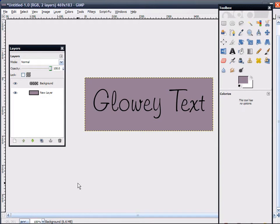This is Bladed Velvet. I was asked recently how I make my glowy text, and here I'm going to show you how.